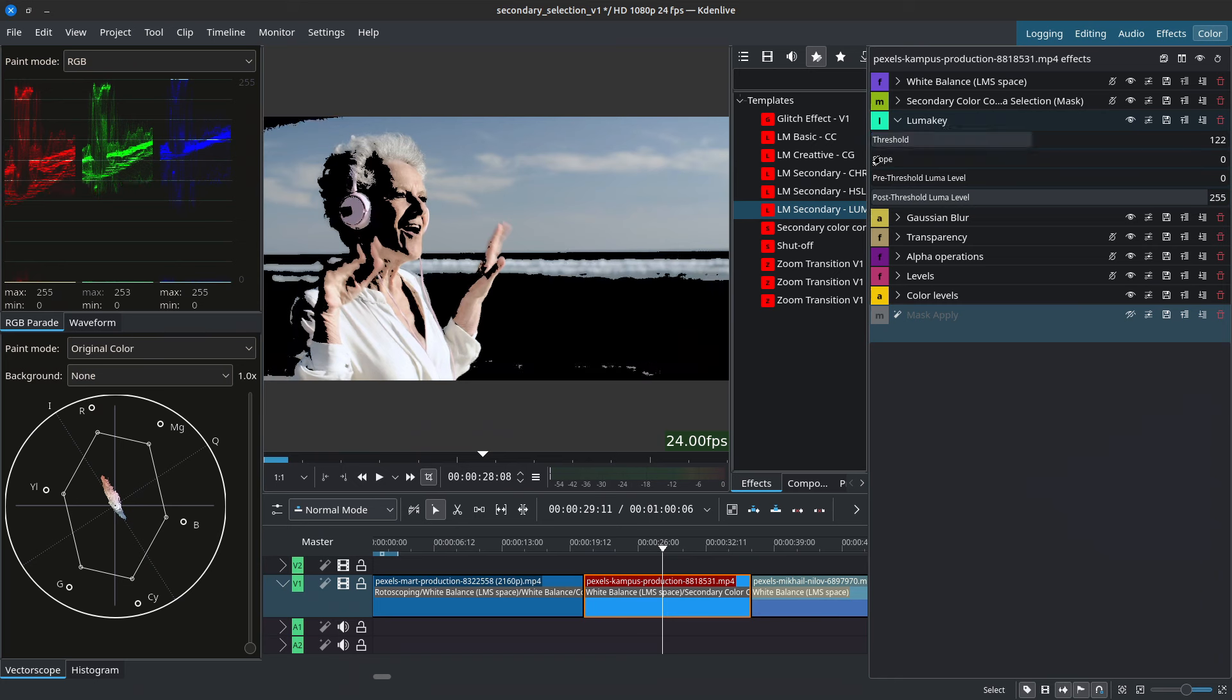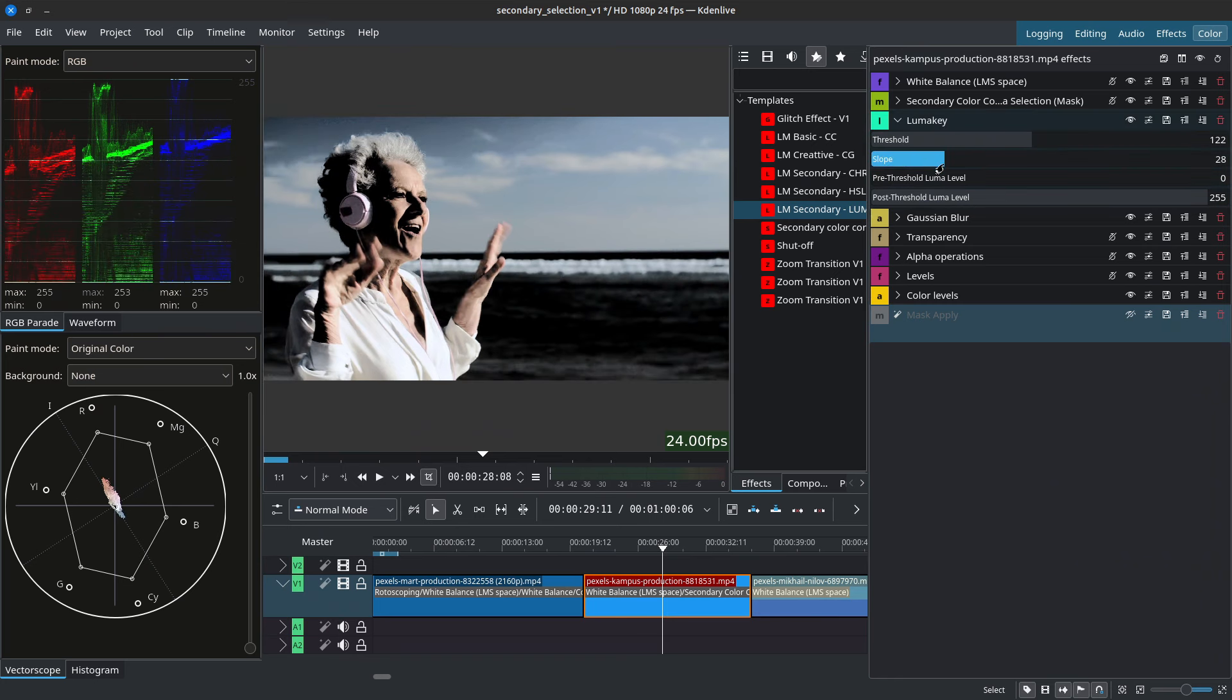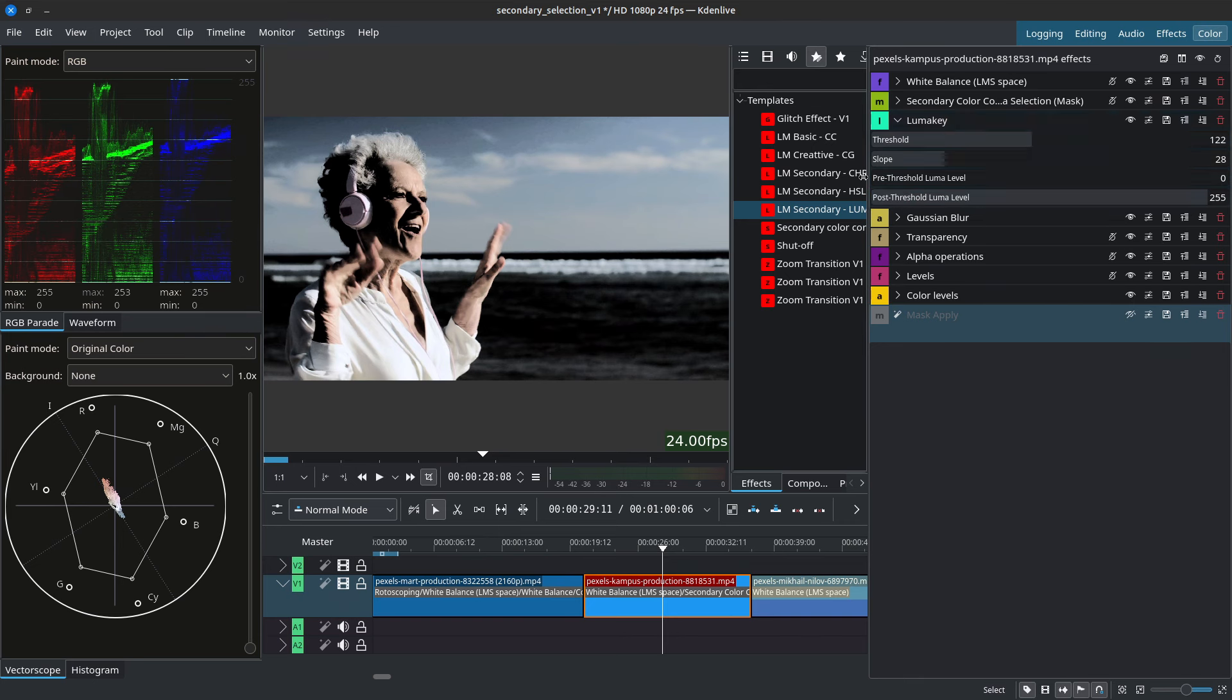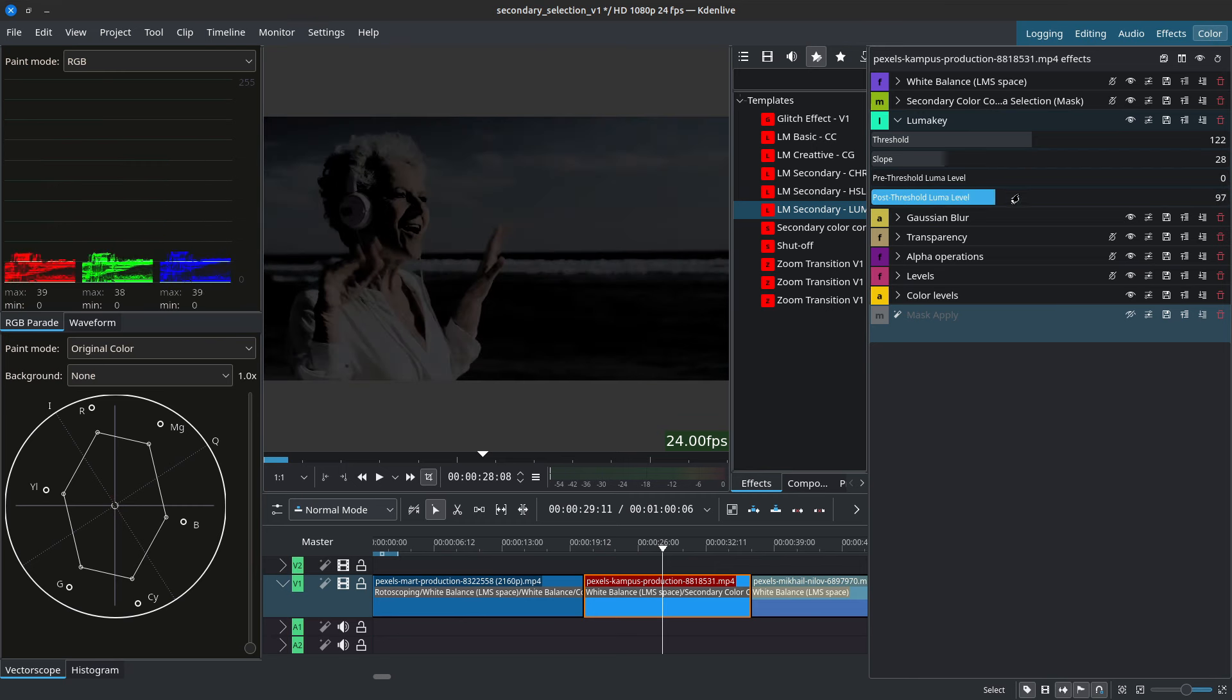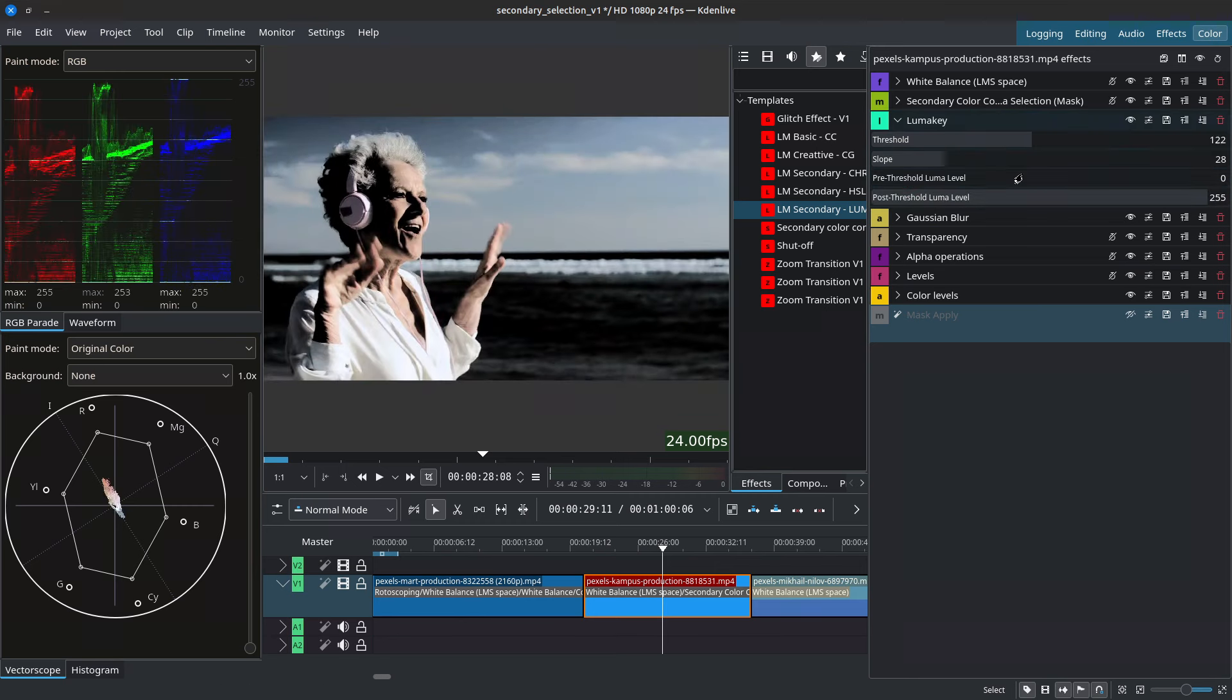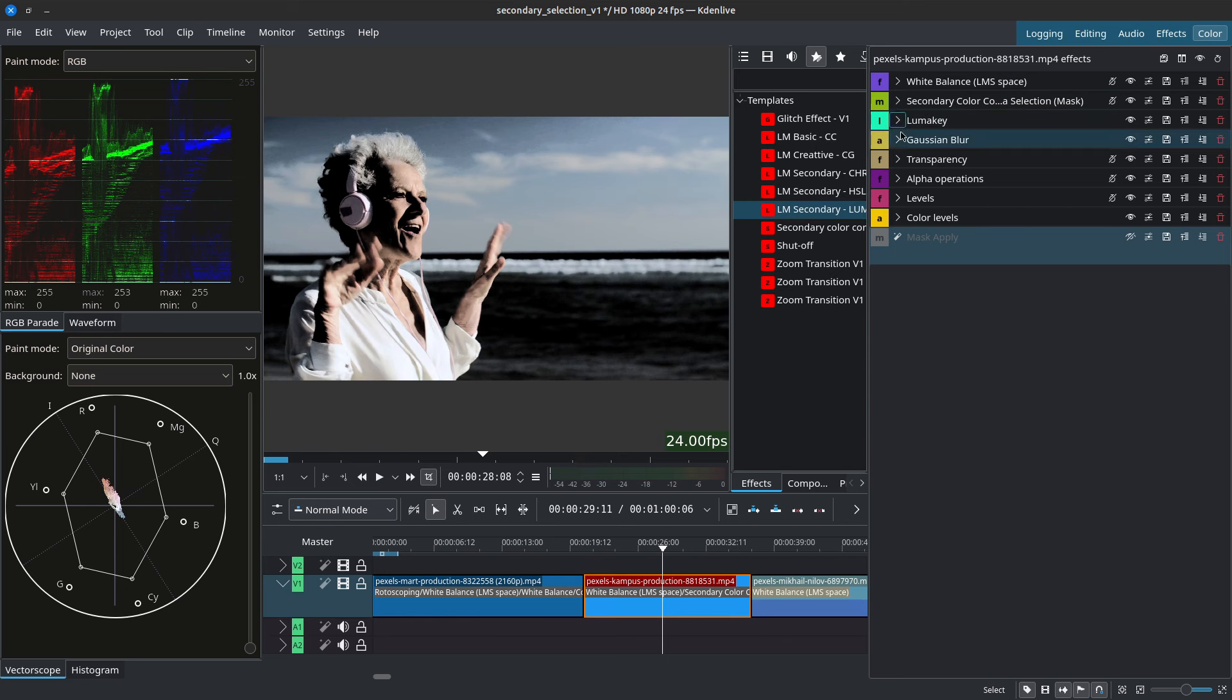So anything below the threshold will be excluded. We have the slope so that we can soften the edges of our selection and we have the pre threshold and the post threshold and this right here is more of an overall effect on our entire selection similarly to the transparency. So with this selection we know that the sky is predominantly what will be grabbed and the skin of our subject and everything darker will be excluded.